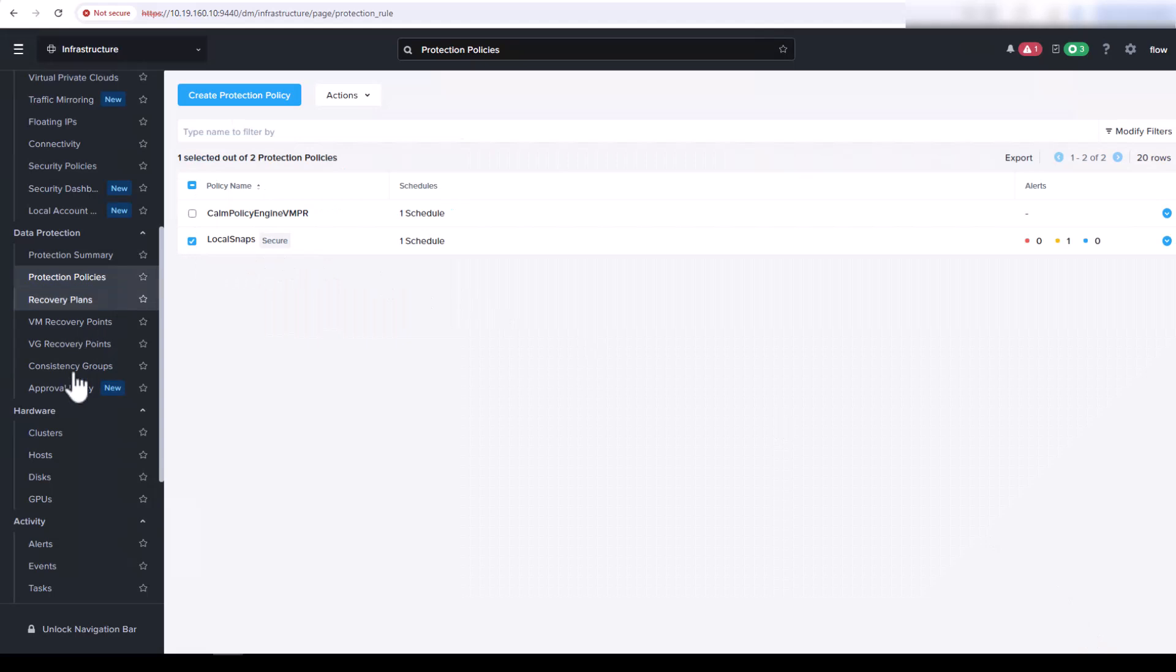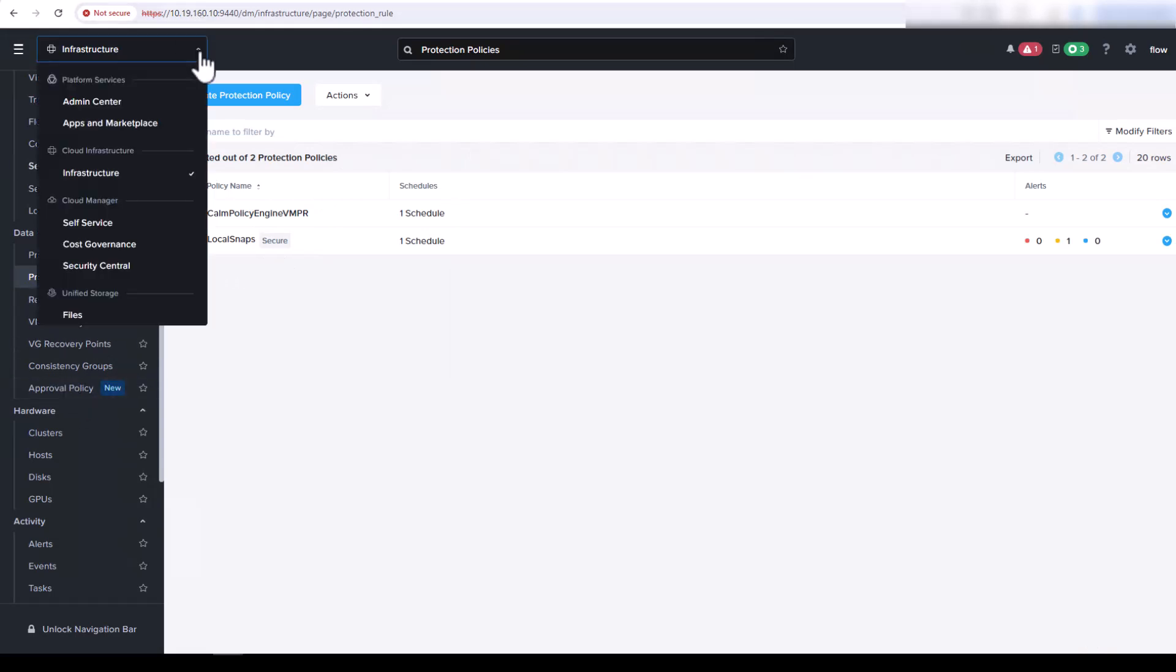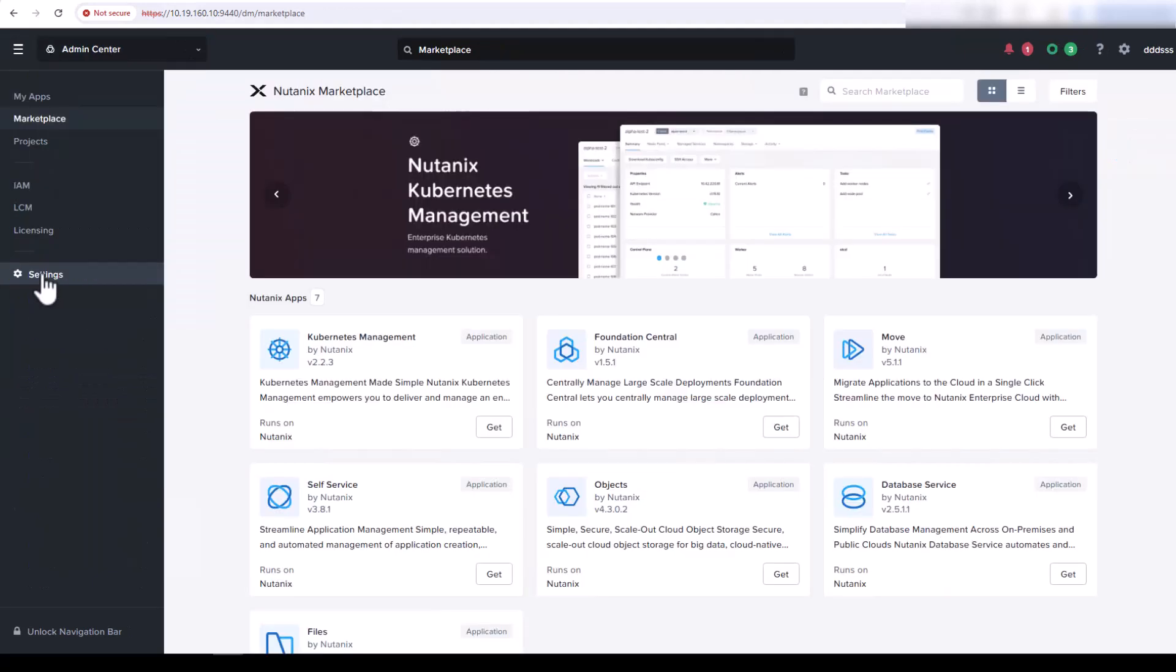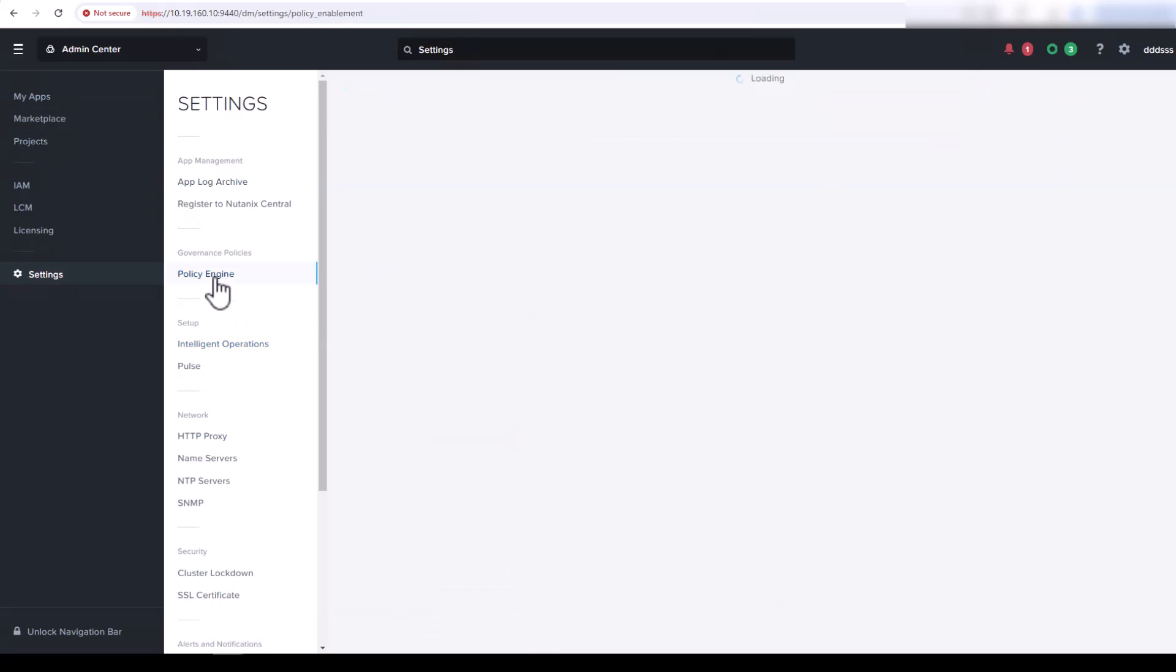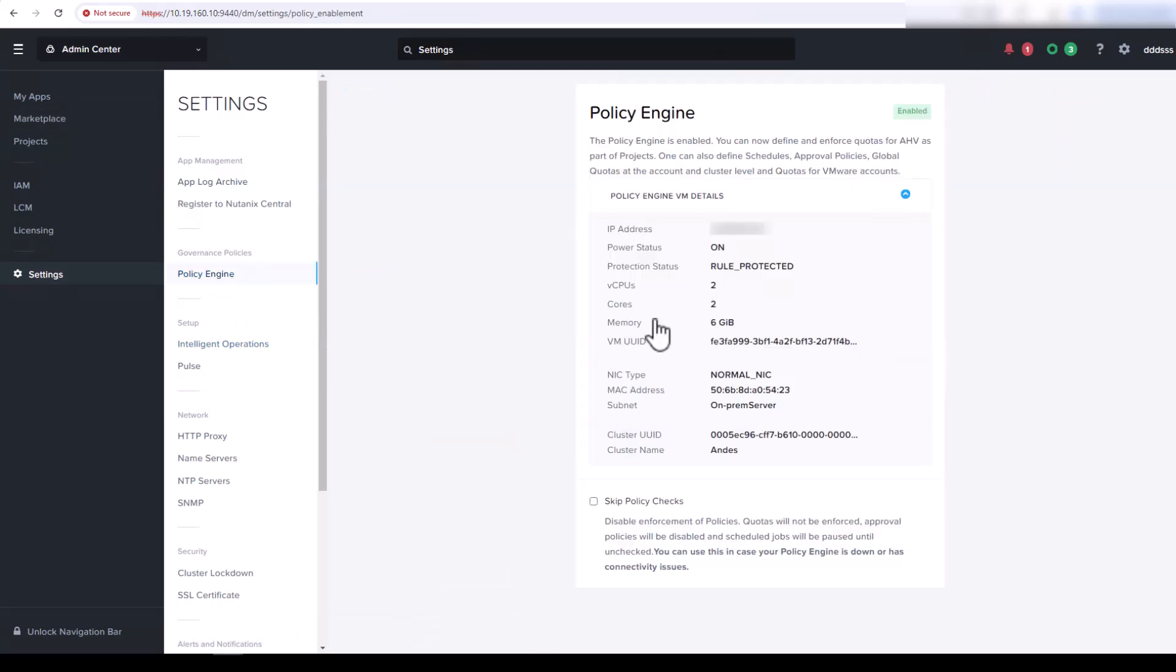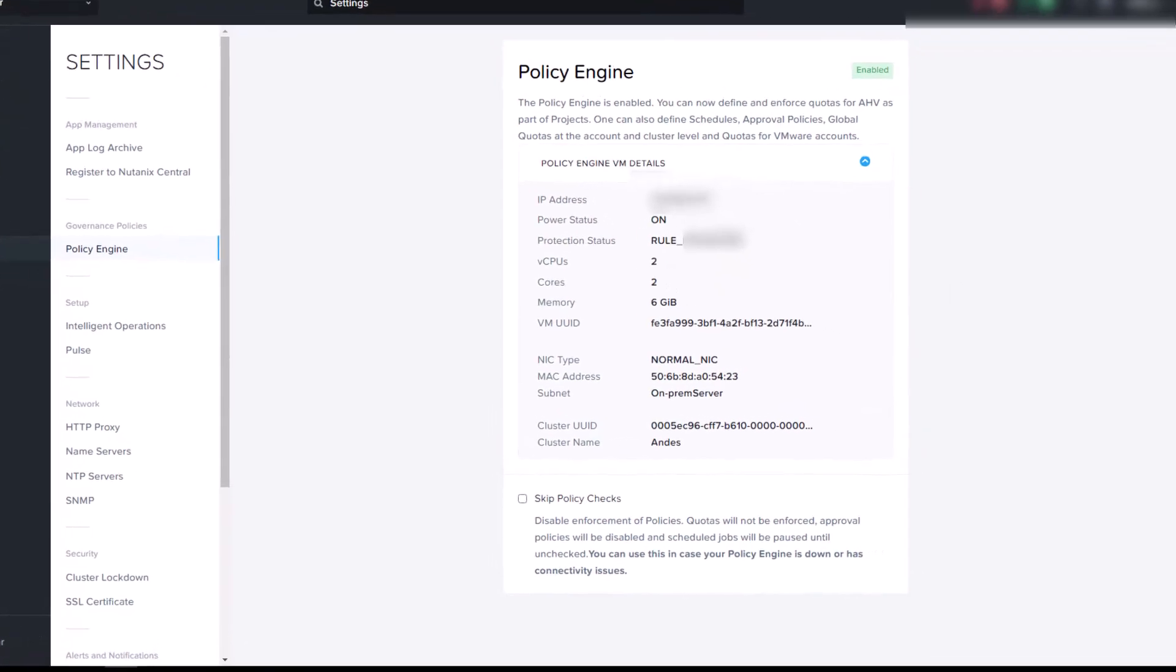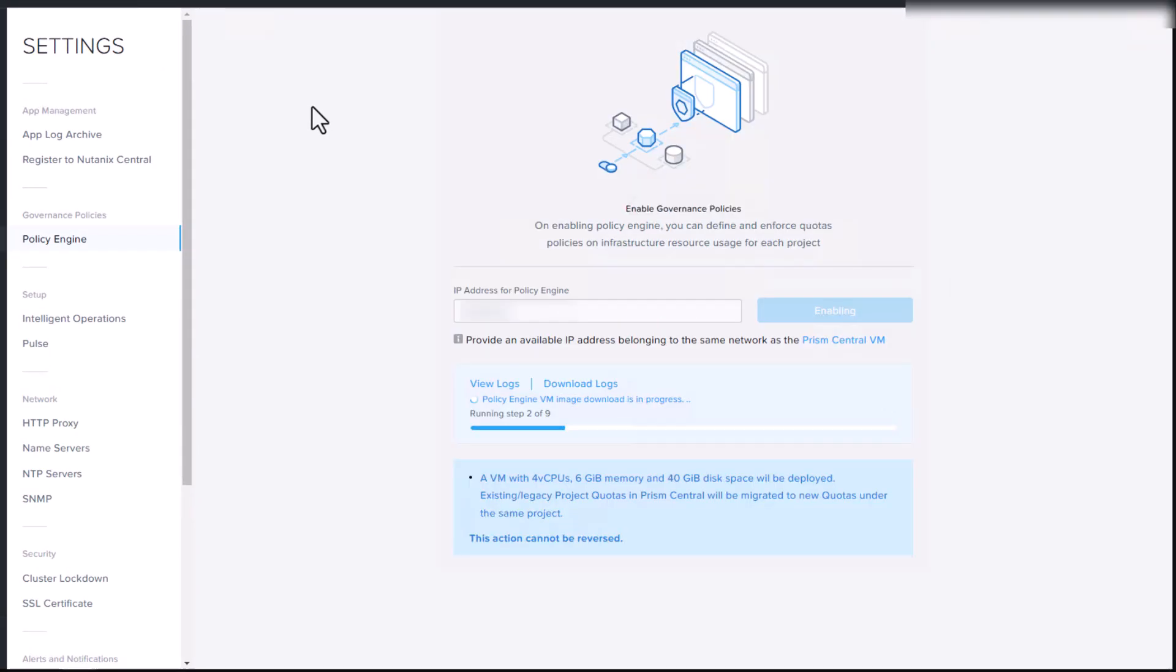Now before you can go use the approval policy, you'll have to go into the admin center settings. You'd have to deploy this policy engine. We already have it deployed. It deploys a single virtual machine that will run the policy engine for you. Here is a screenshot of the enablement. So you would supply an IP address within the same range as your Prism Central and deploy the virtual machine. And you can see the requirements listed here.